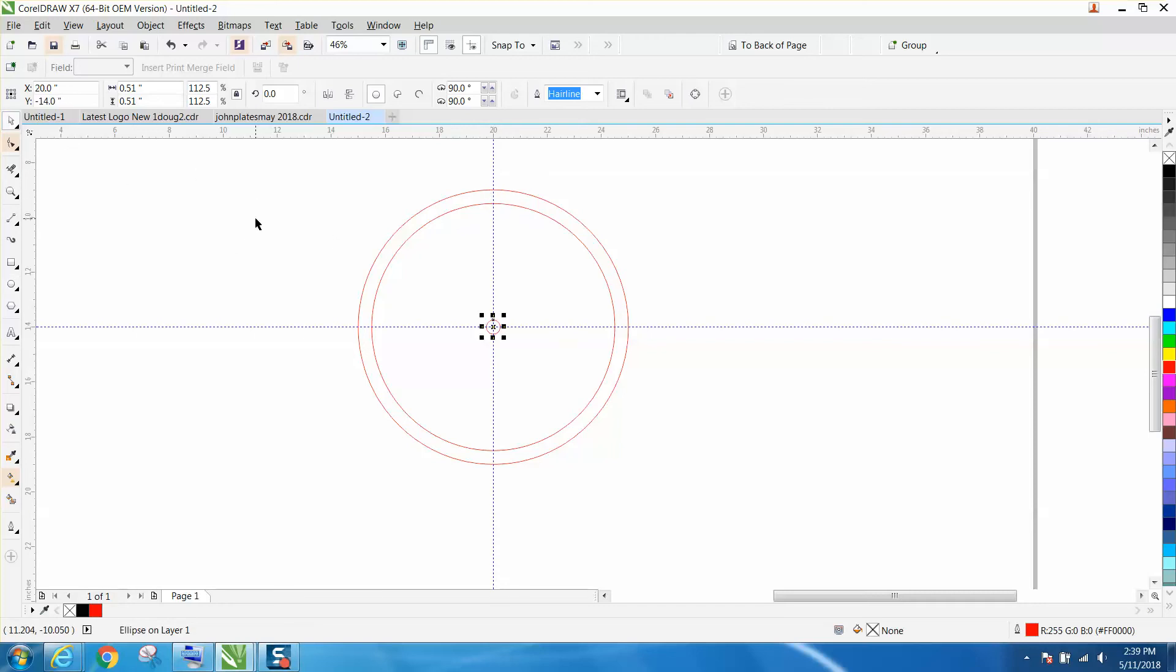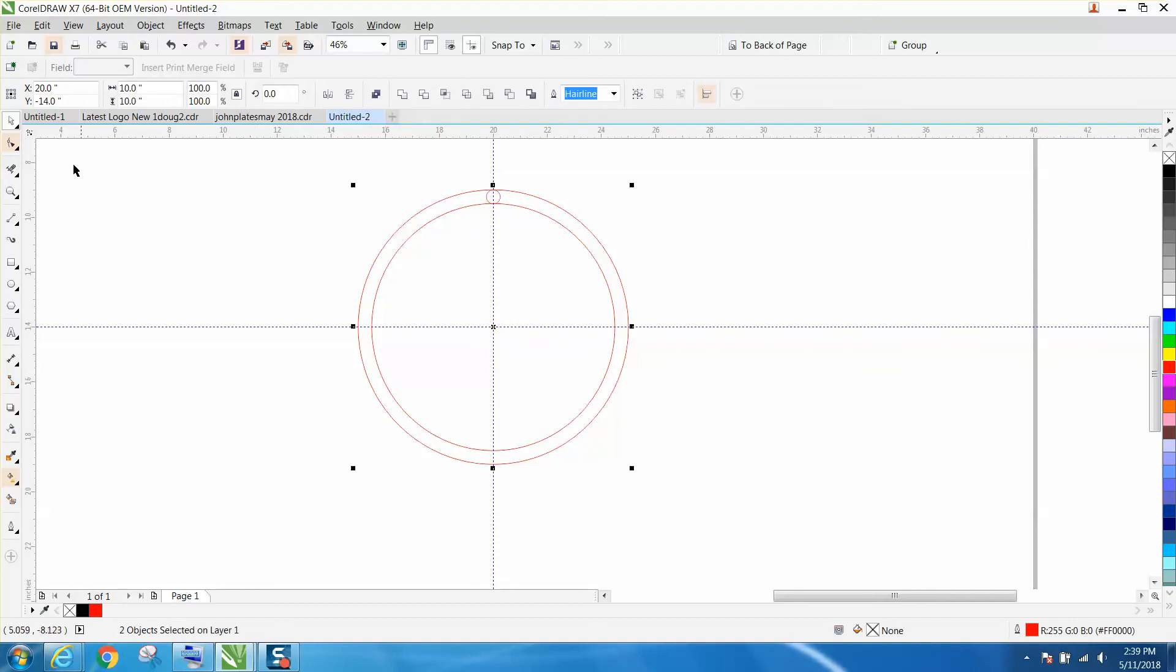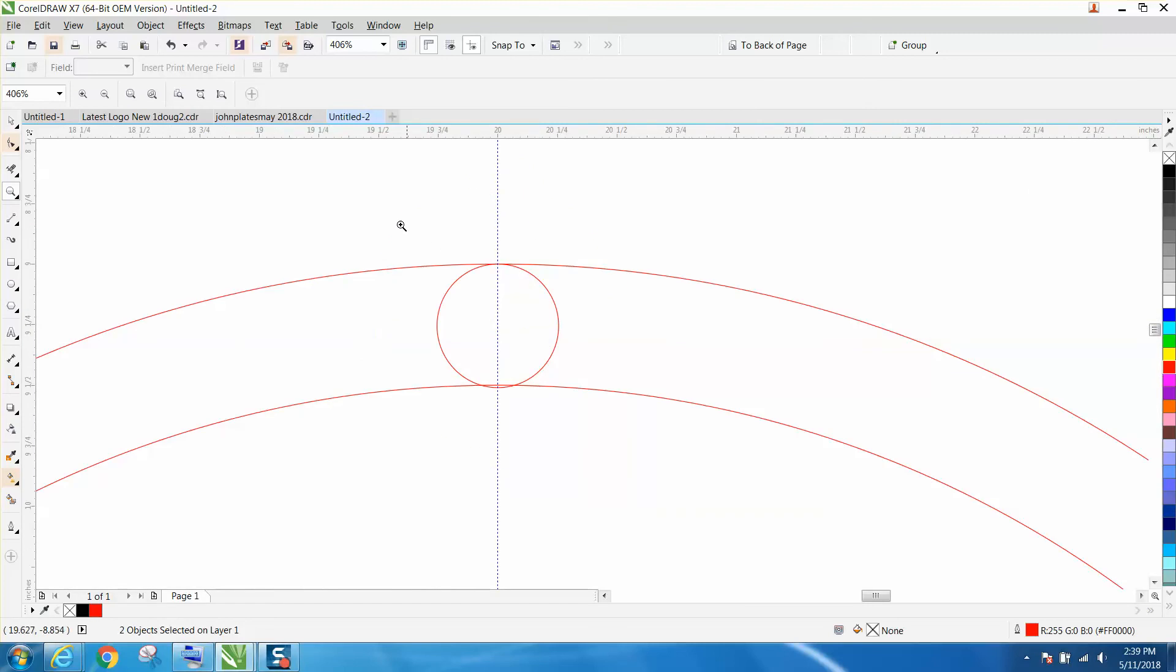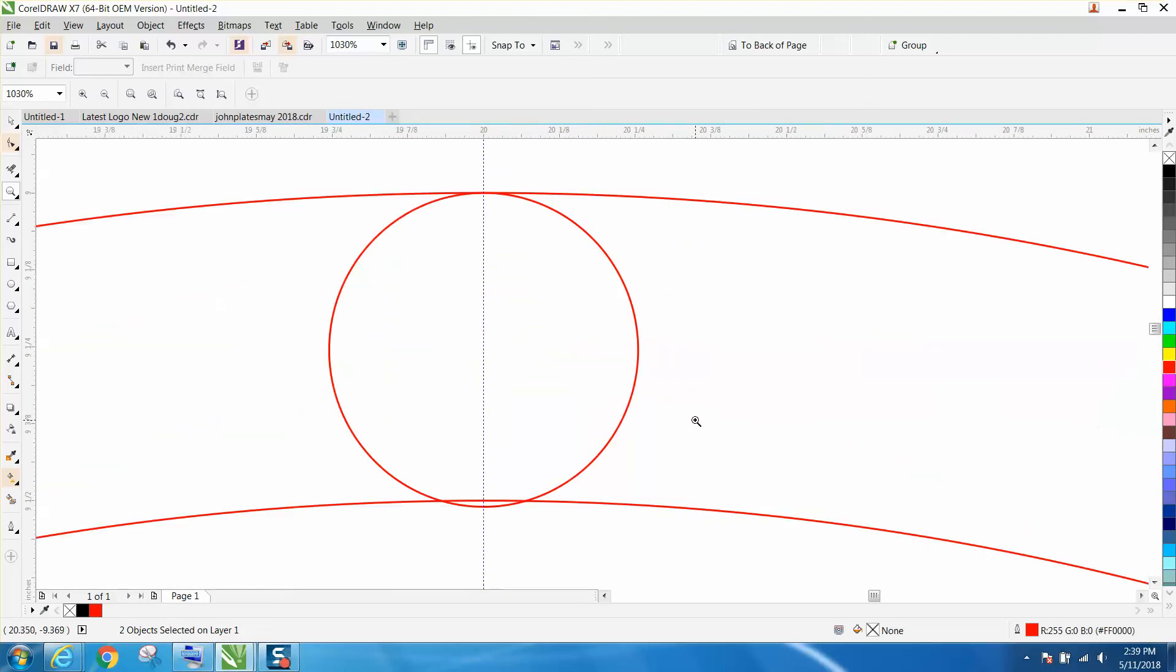We're going to hit P on the keyboard. I'm holding down the shift key and I'm clicking on the outside one and I'm going to hit T like at Tom.